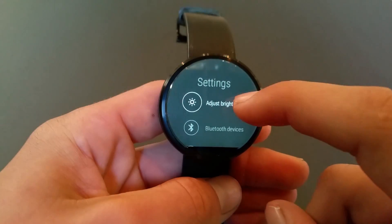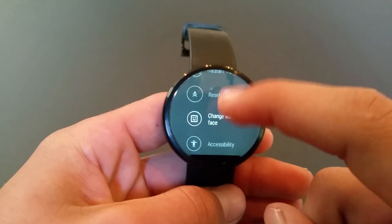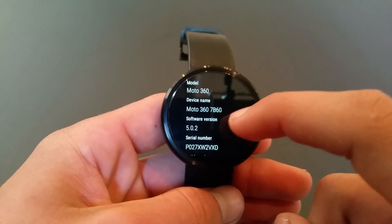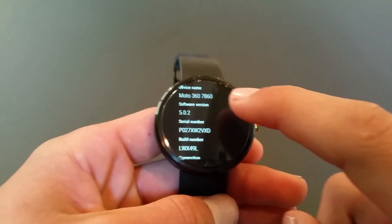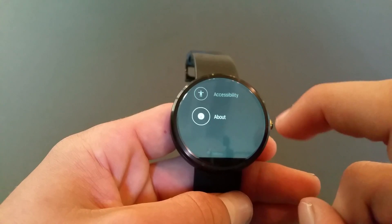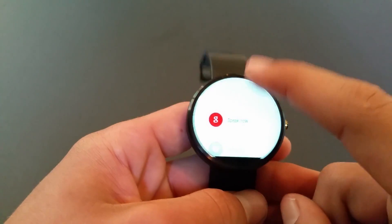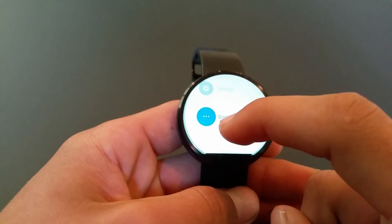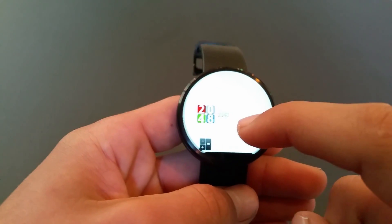Taking a look at settings, you can adjust your brightness, Bluetooth, airplane mode, and reset. You can also see this is version 5.0.2. You can swipe to the right and that acts like a back button. Then go all the way down and click on Start.